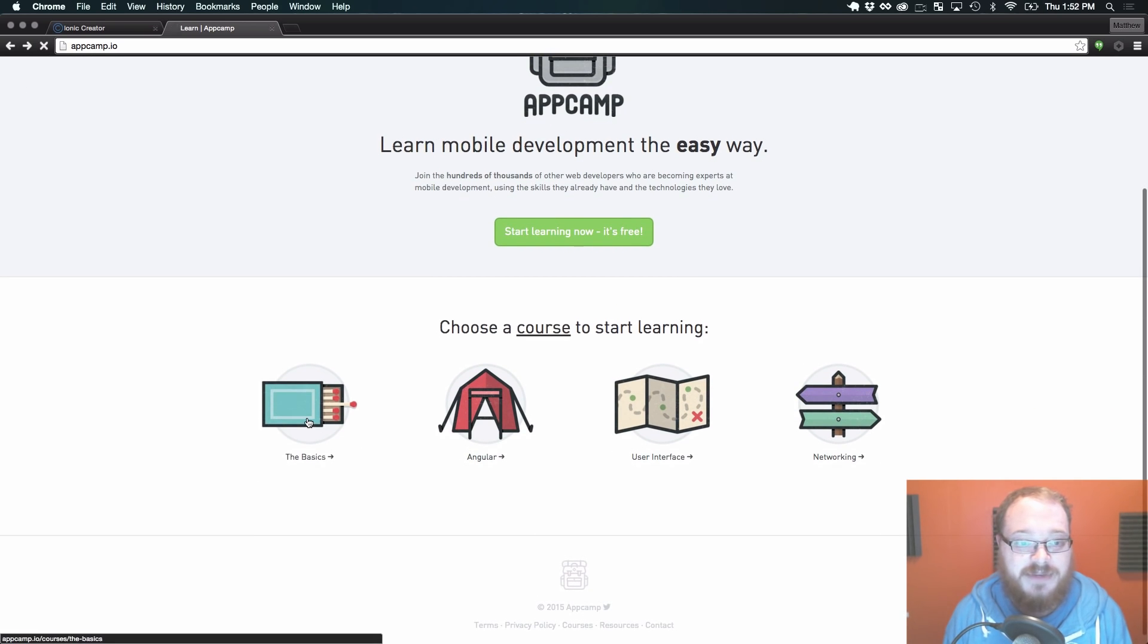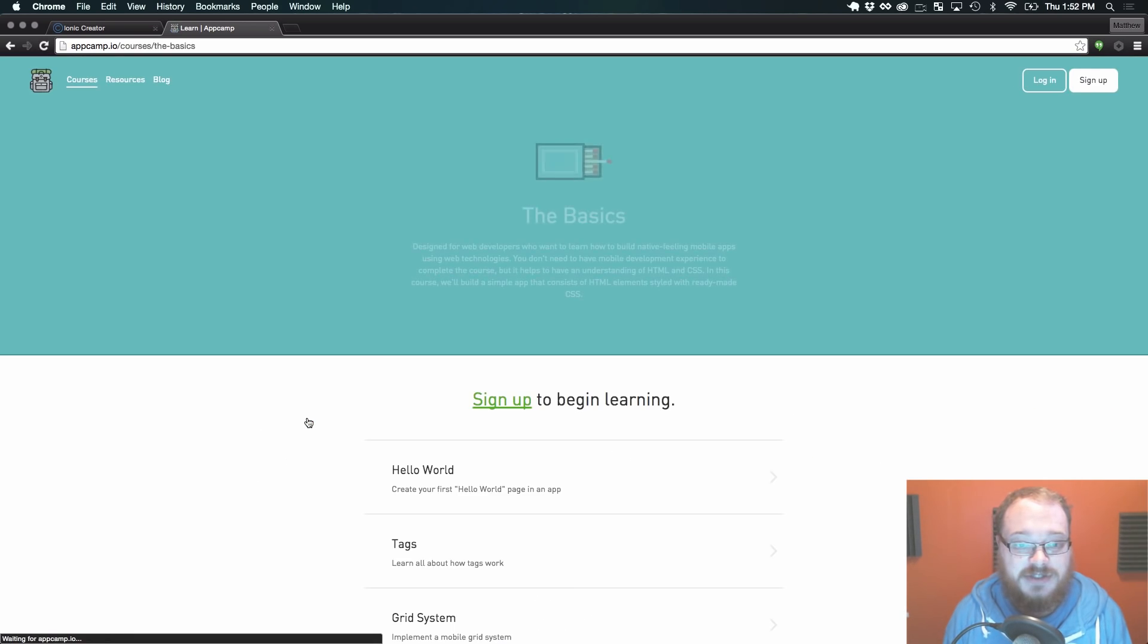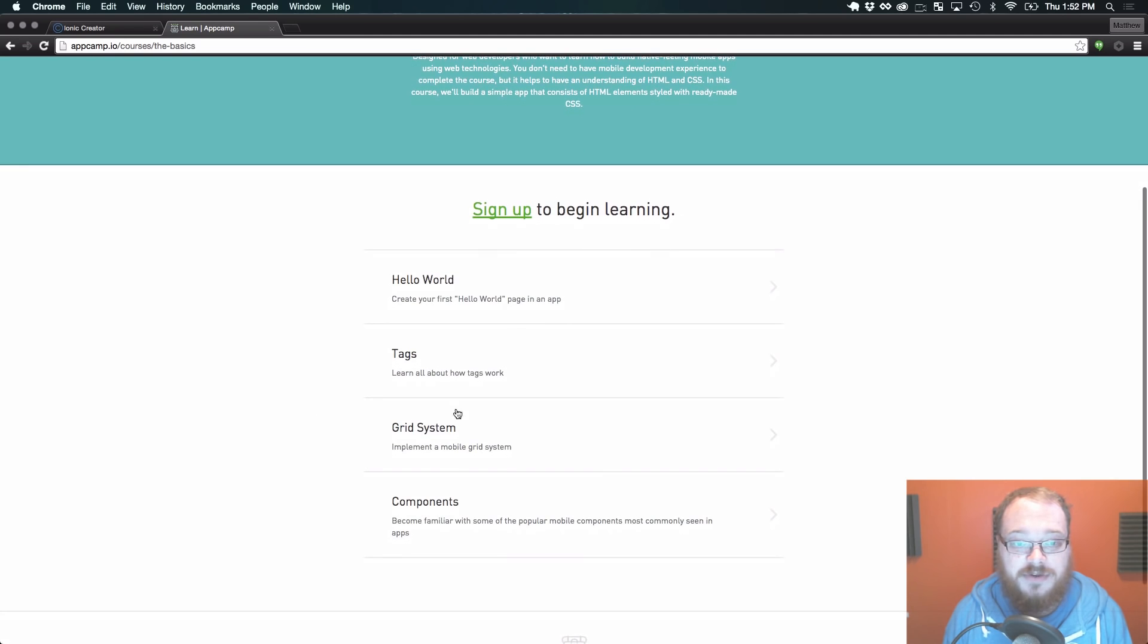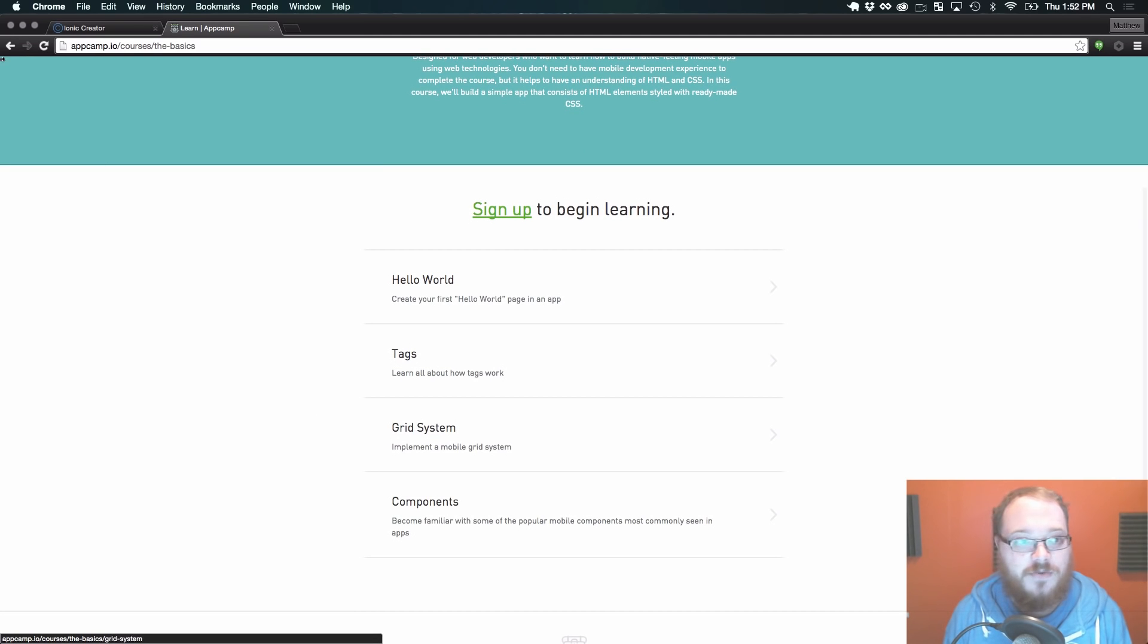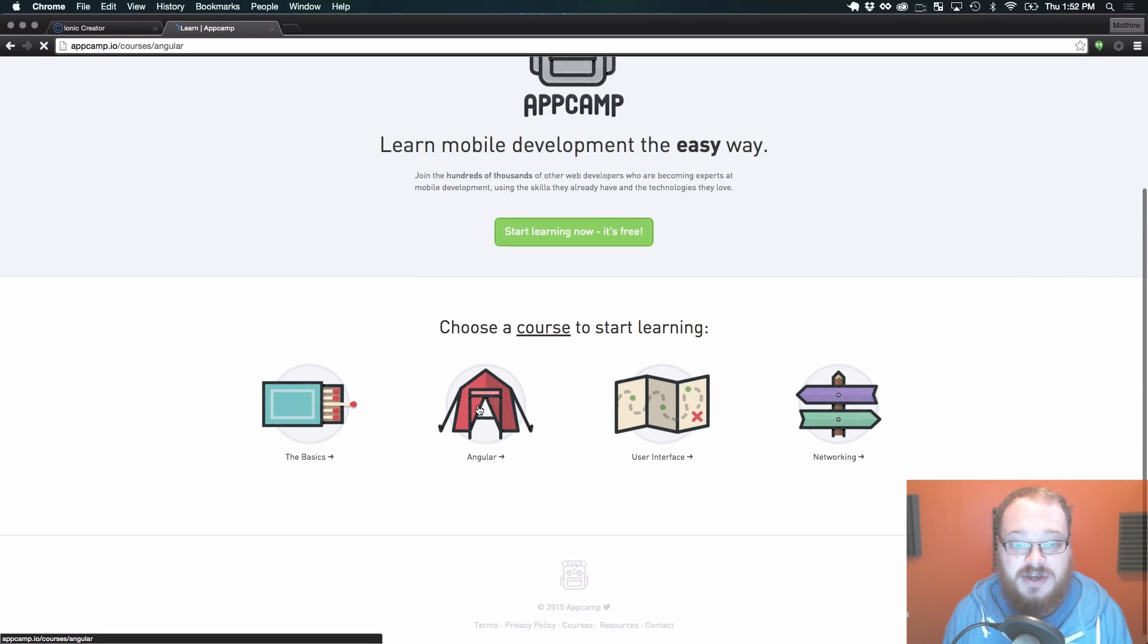We have the basic section where we go through how Ionic works in general, various components that are available to you.